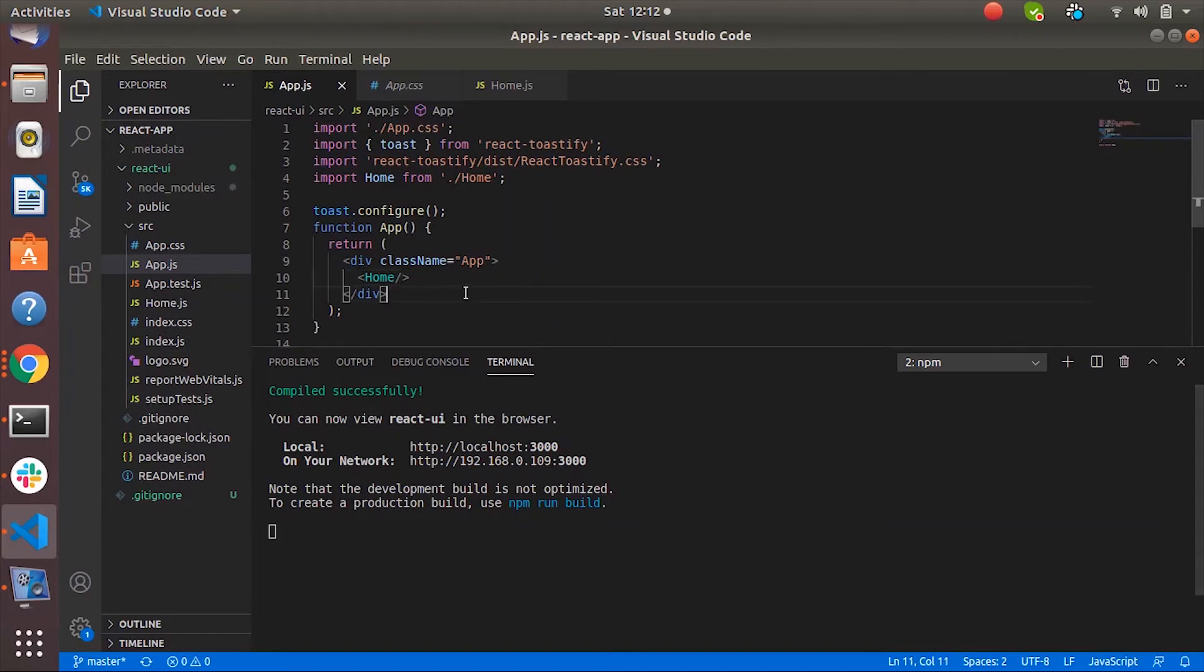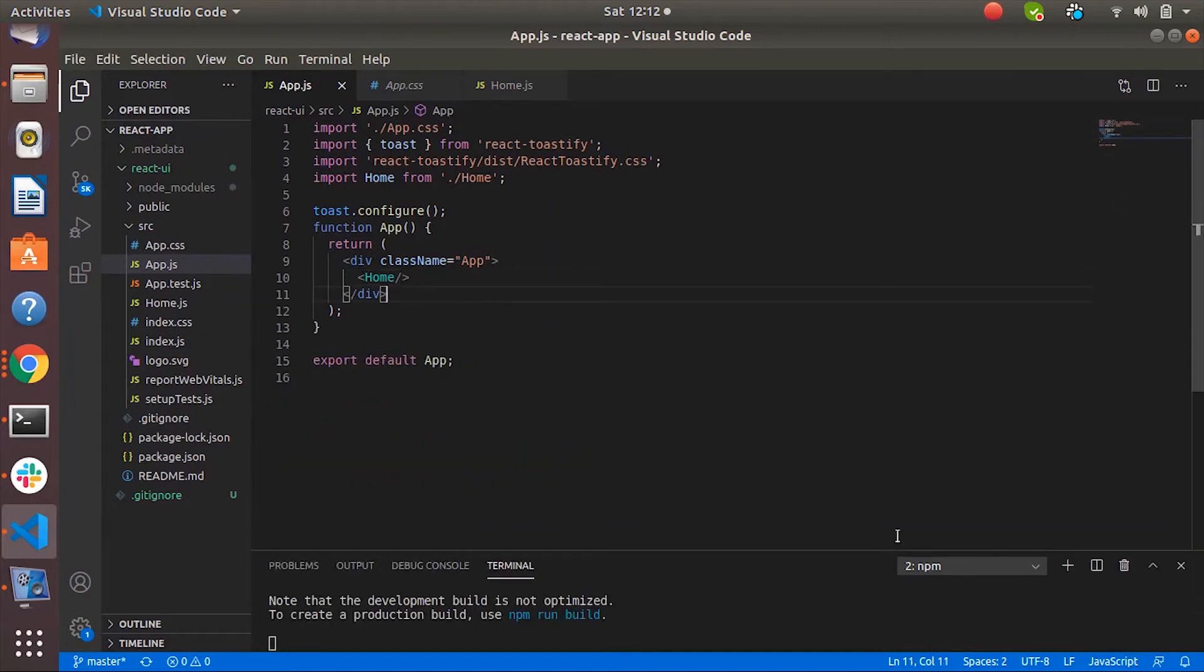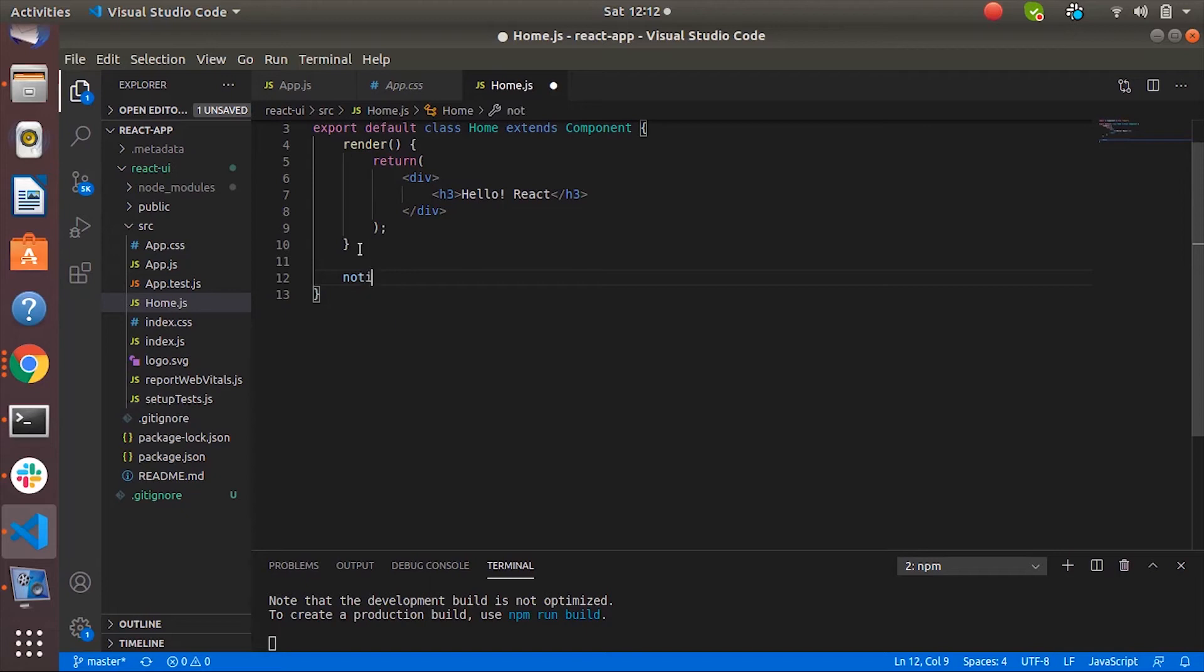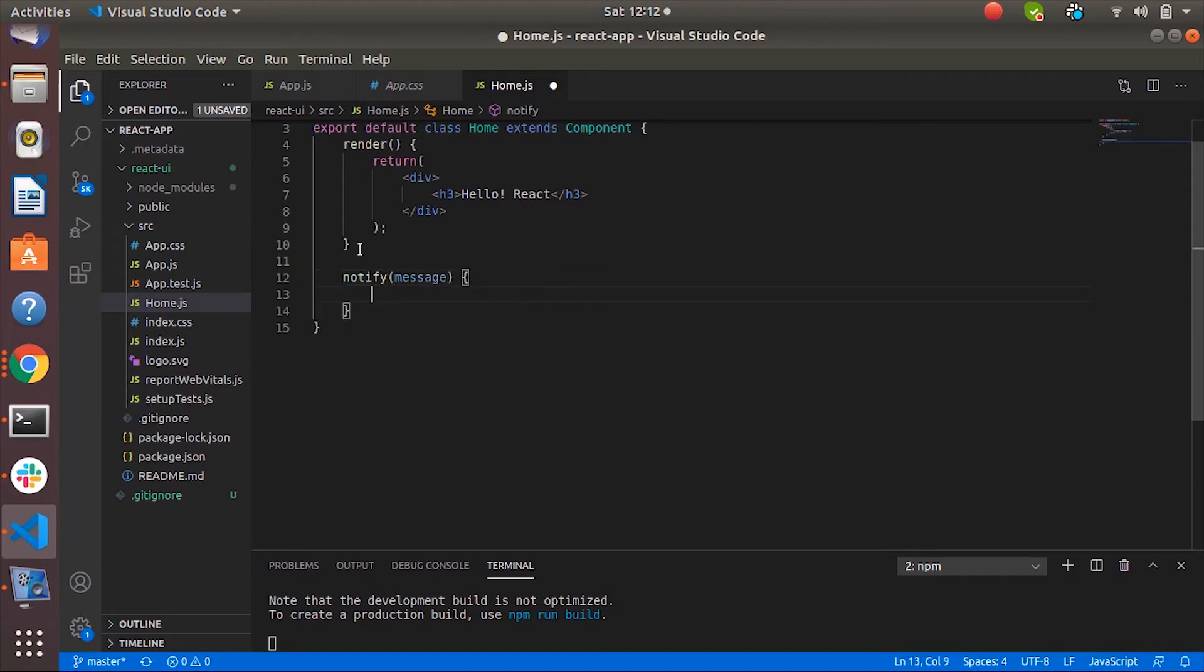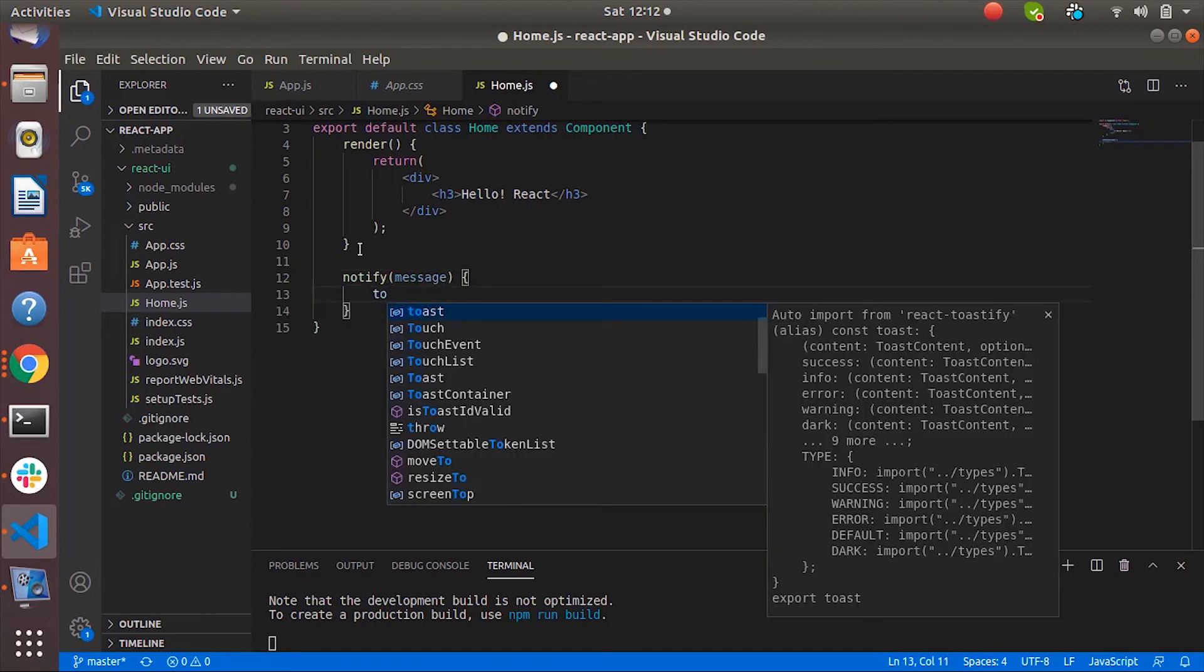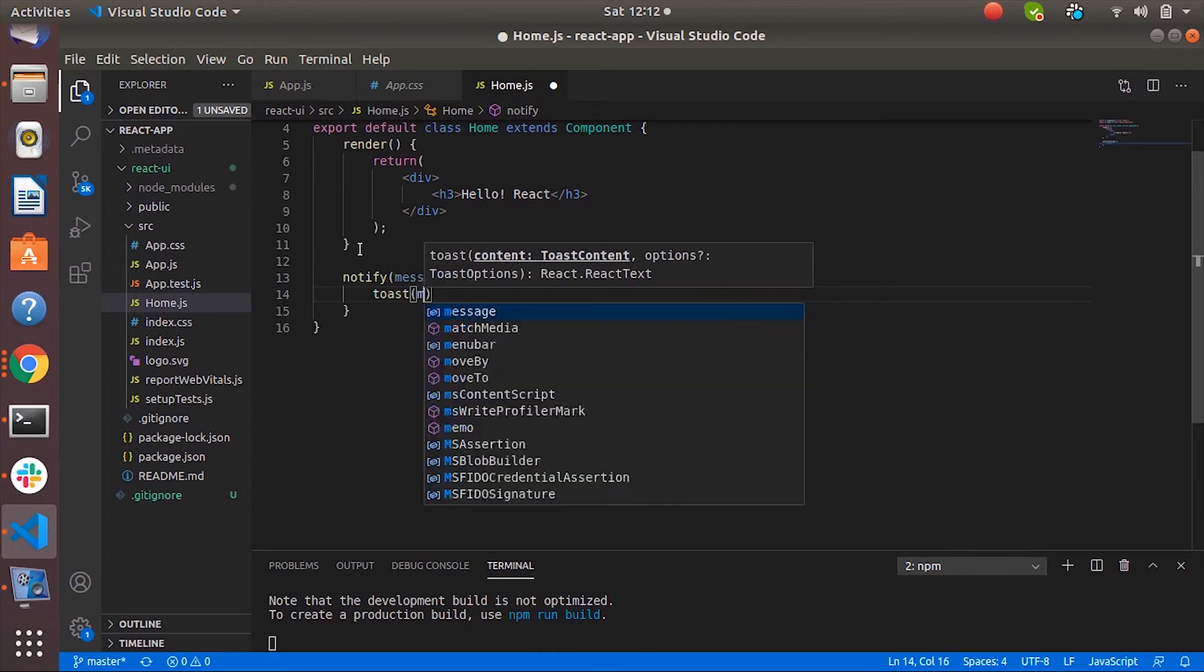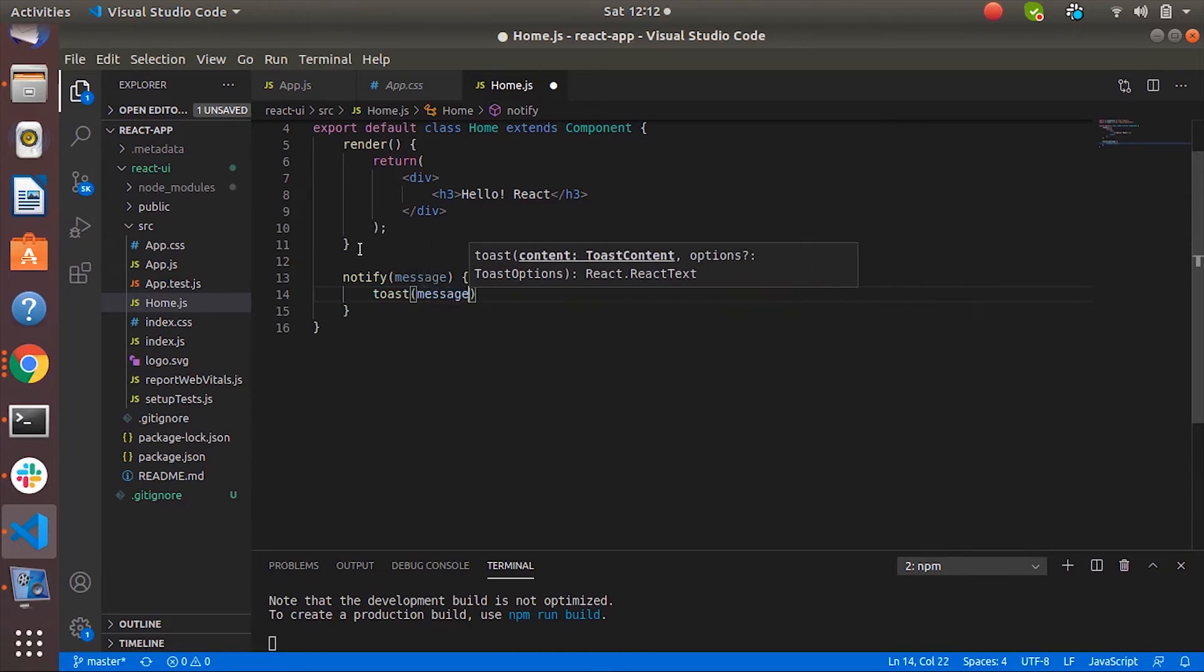So let's create one function called notify in home.js file which will take message as argument from its caller. So now we have toast function and we can pass this message into it.